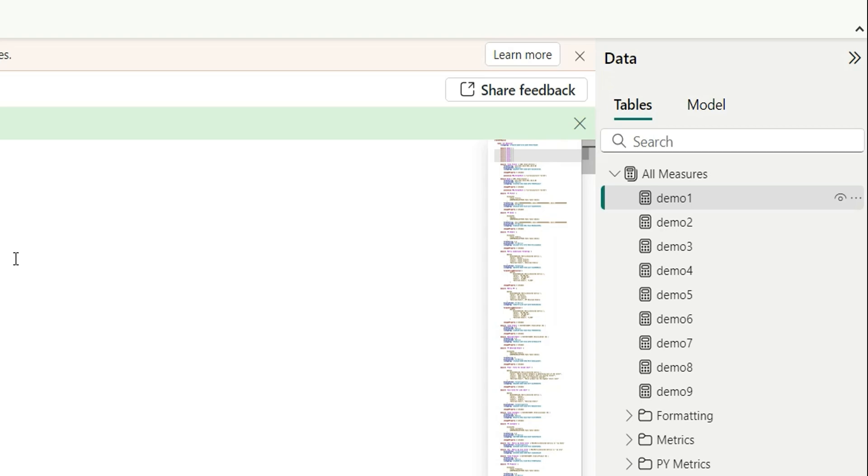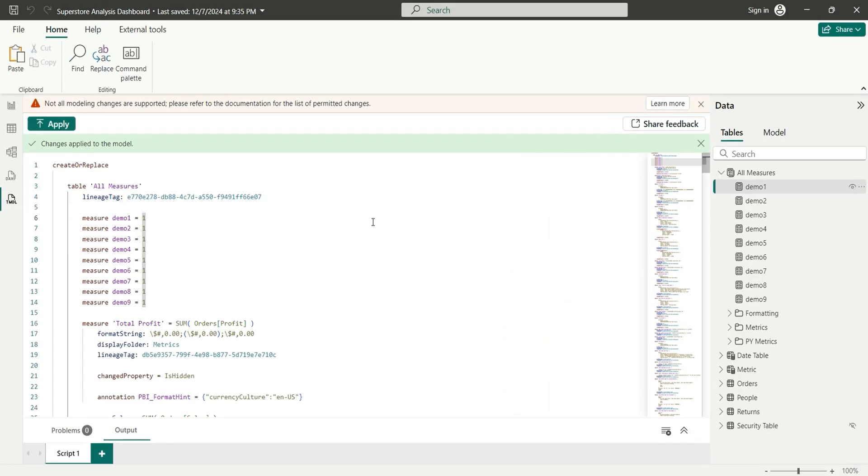Now what we can do is we can first write all the measures which we want and then next we can just click on apply and it will load for once. So instead of loading for 10 times it will load for once and it will load all the measures. And also this works faster.